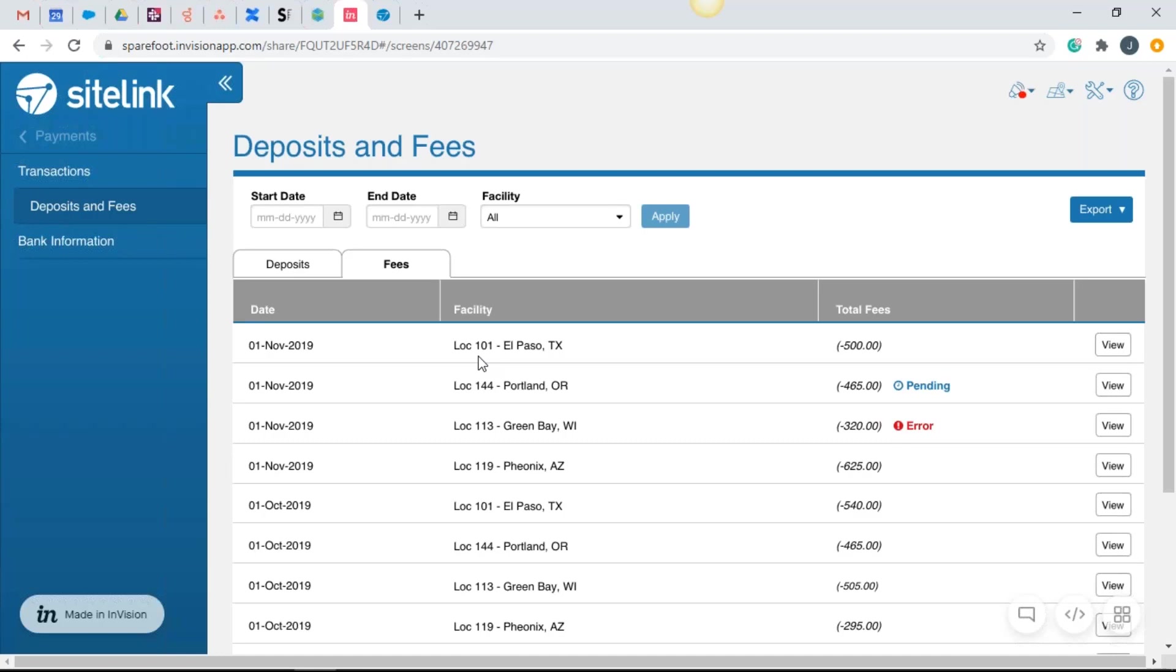Then it takes, on the fifth, it's going to be debited from your account. So you see it here on the first, but it's actually going to come out of your account as an ACH transaction on the fifth. And that's going to take three to five days to process.